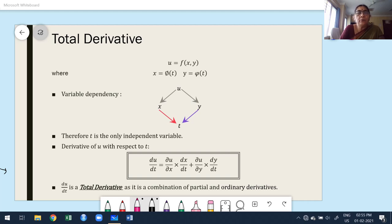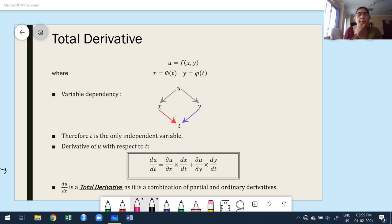Hello, welcome to today's class. In this class we are going to discuss your Module 2 syllabus: partial differentiation, total derivative, composite and implicit functions. In the previous class we already discussed the definition of partial differentiation, its applications, how to find first order, second order, and third order partial derivatives.